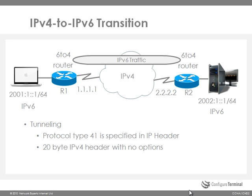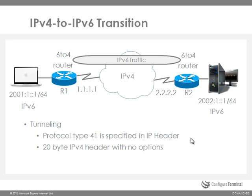Now when setting up tunneling, it's important to remember that the protocol type is 41. So the IPv6 packet is encapsulated within IPv4, and when IPv4 encapsulates that IPv6 packet, a protocol type of 41 is specified in the IPv4 header. TCP for example has a protocol type of 6 and UDP protocol type of 17. And in this case IPv6 is set to protocol type 41.